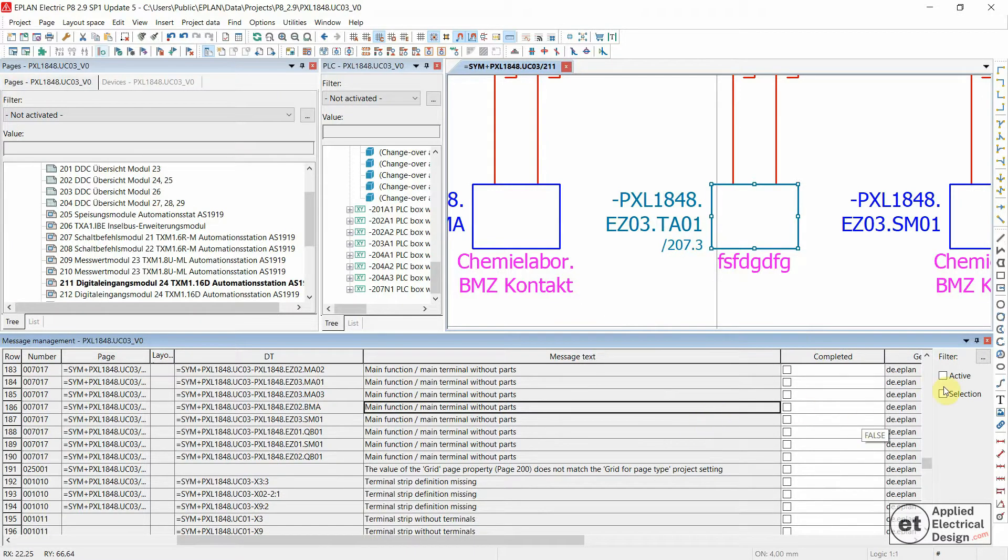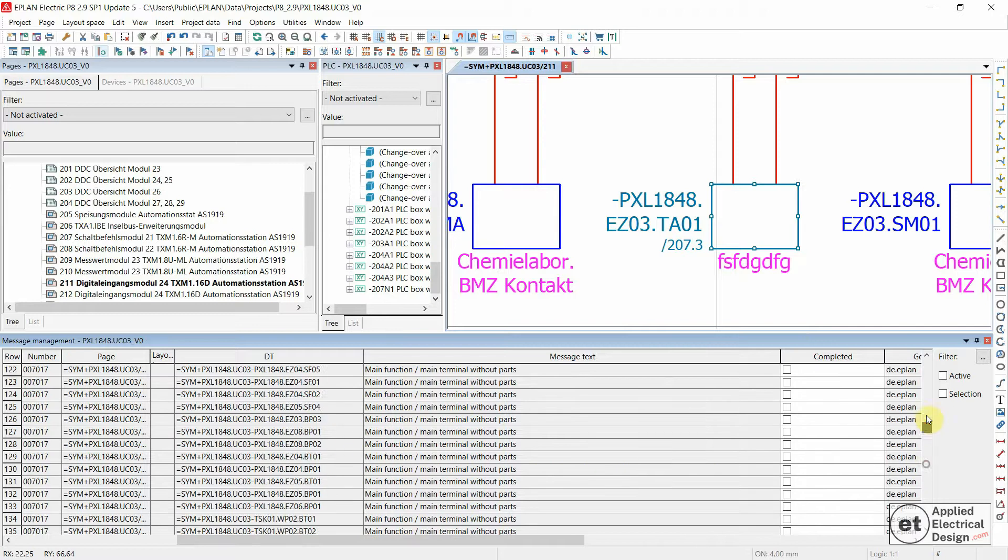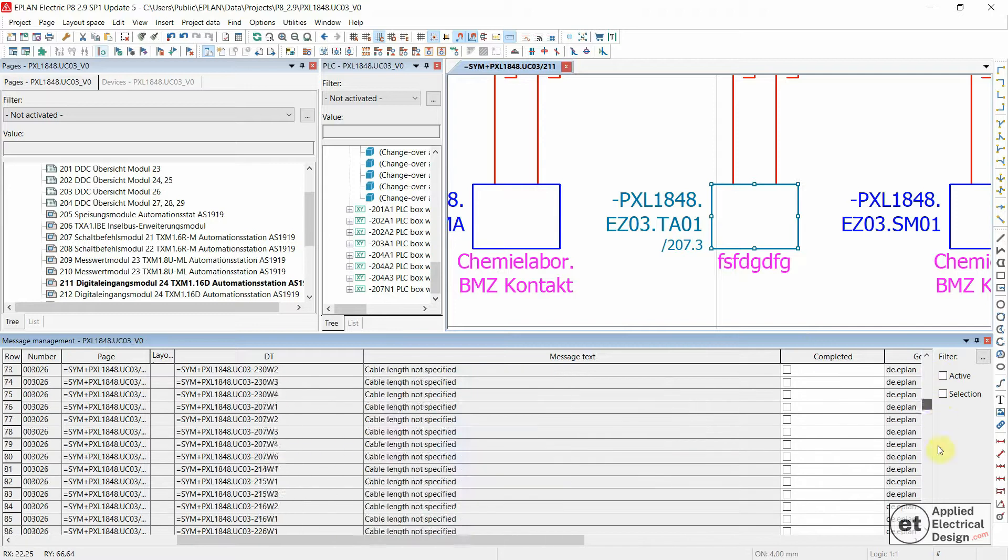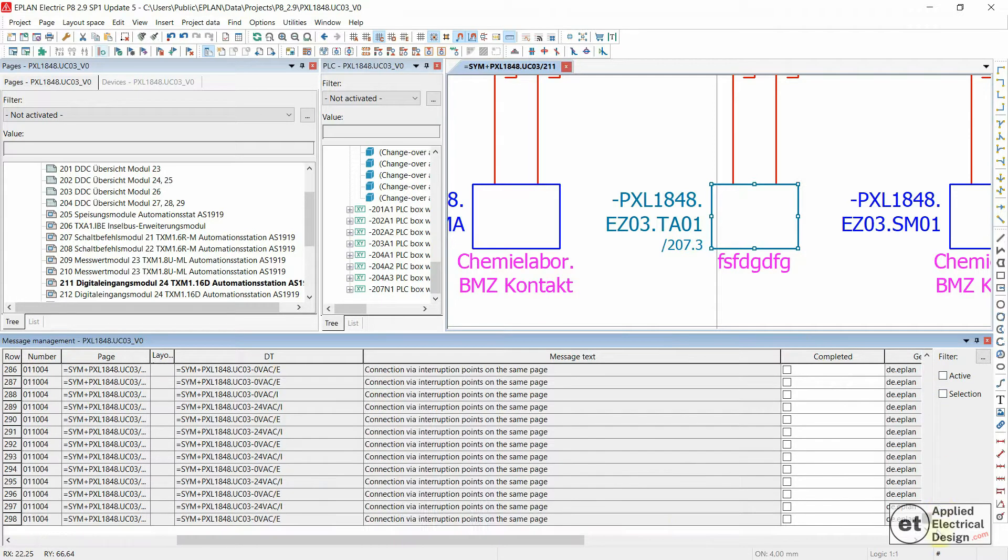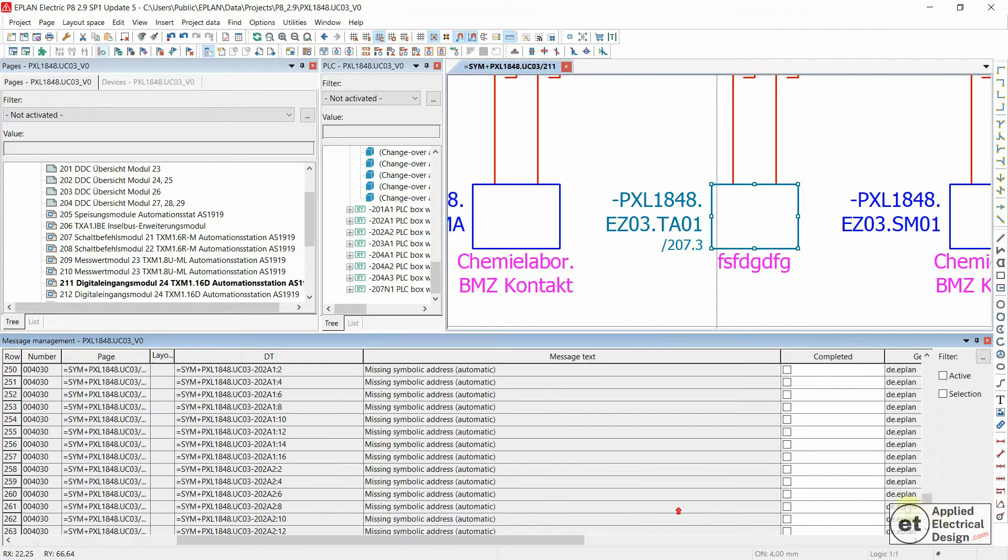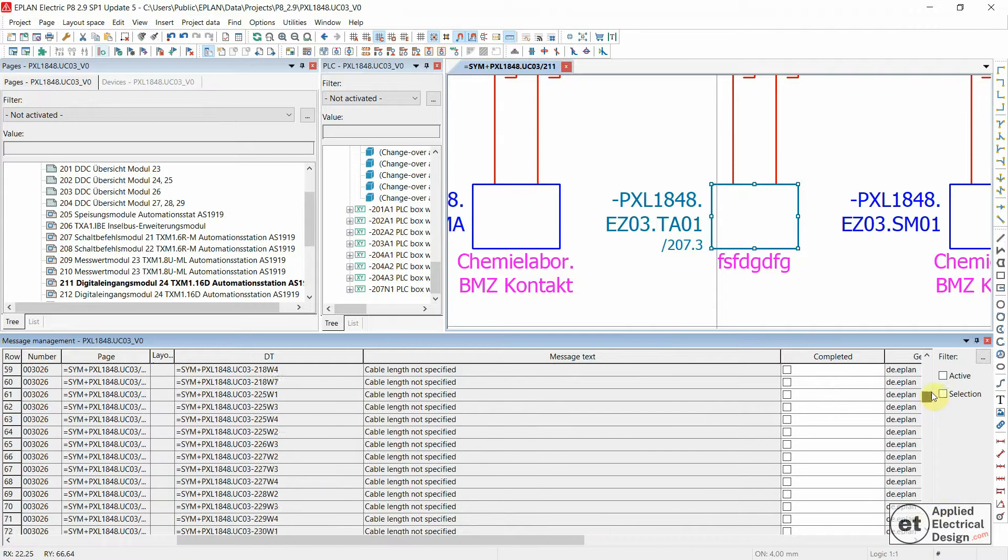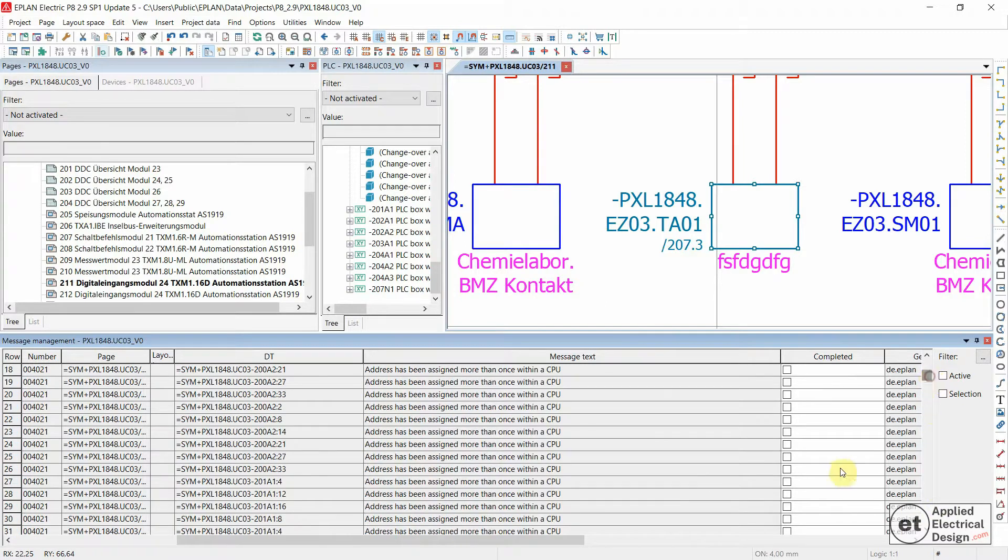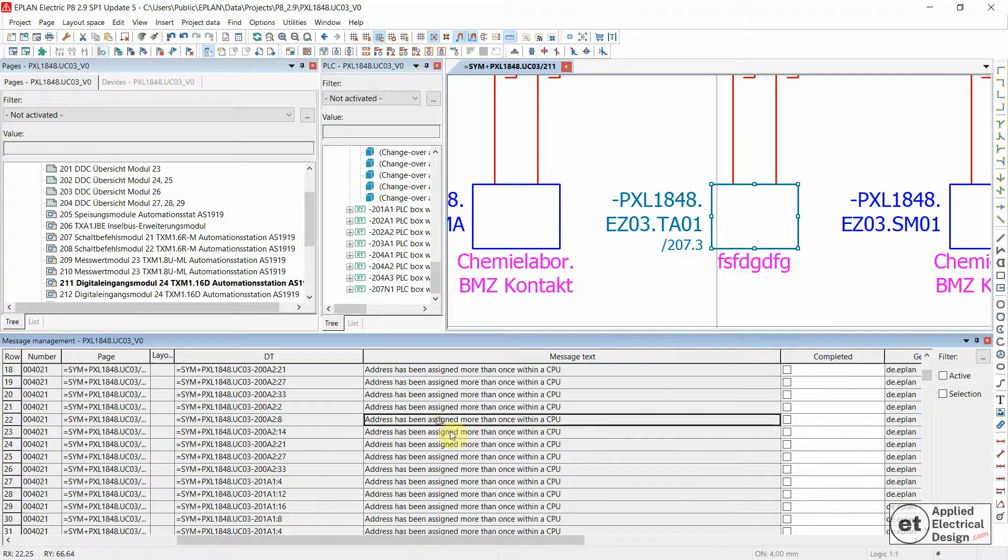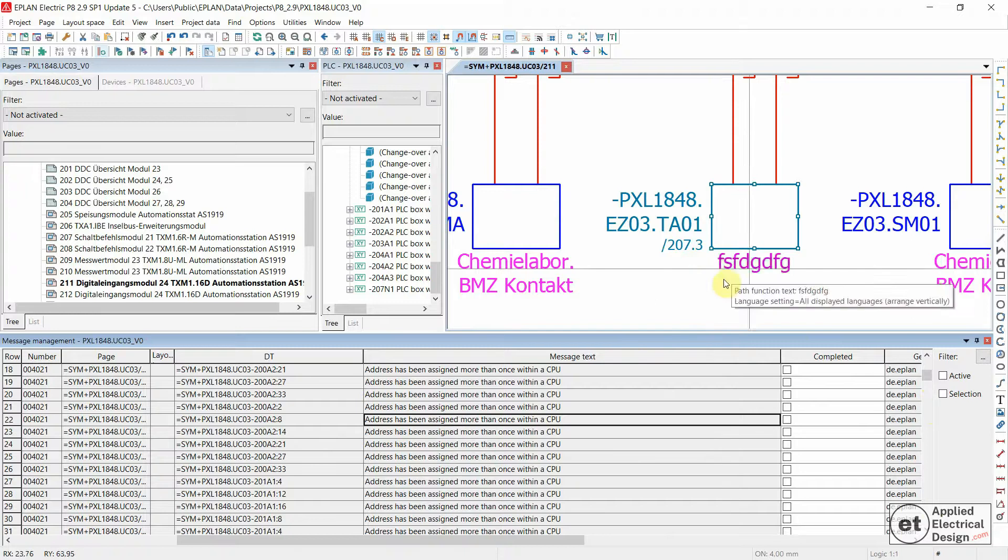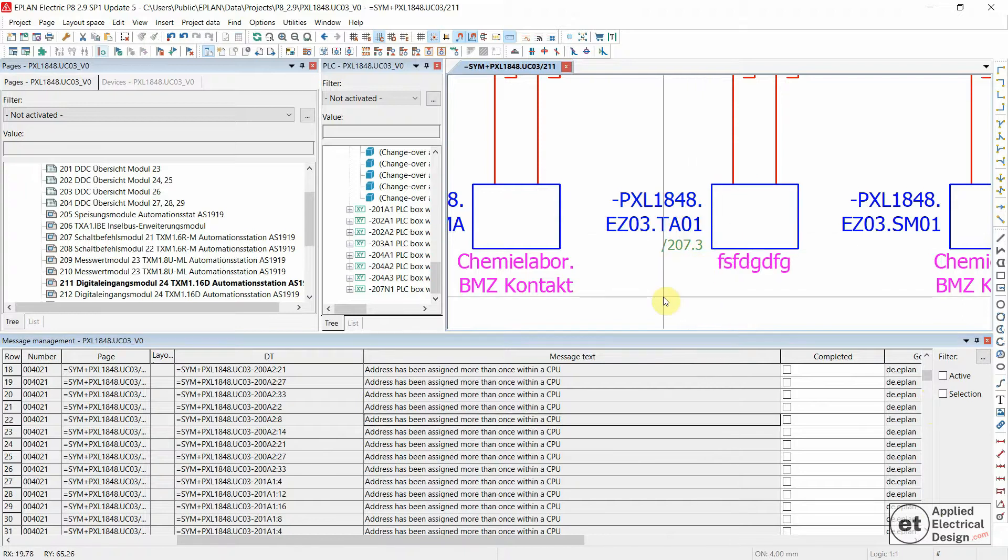This message is now gone from our list. This is one of the solutions. As I said, you could ignore this message or do it like this in case you need to assign a part number.